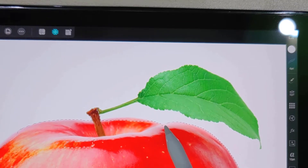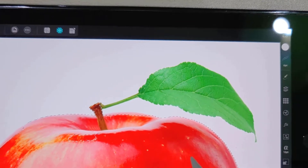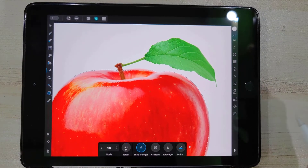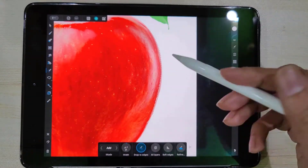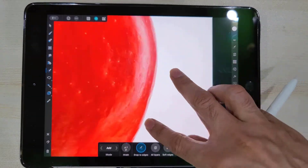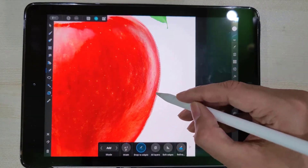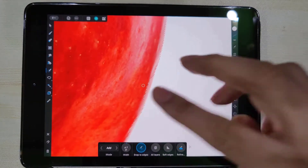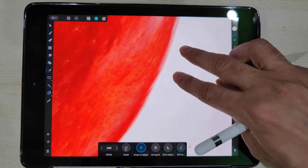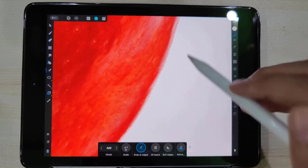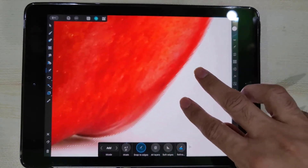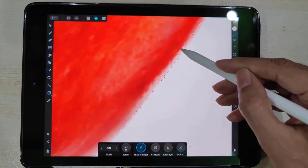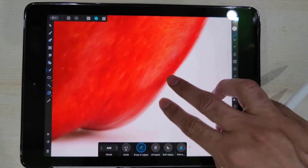Carefully watch the edges and refine the selection using the adding and subtracting technique. If areas are too small — just a few pixels — it's better to tap with the brush instead of drawing over them.